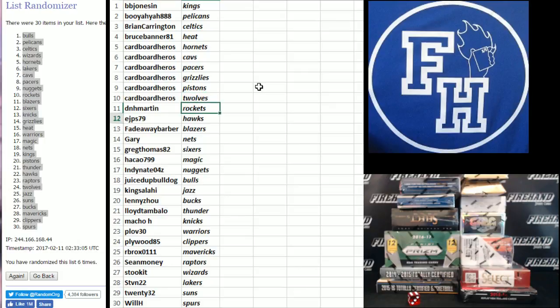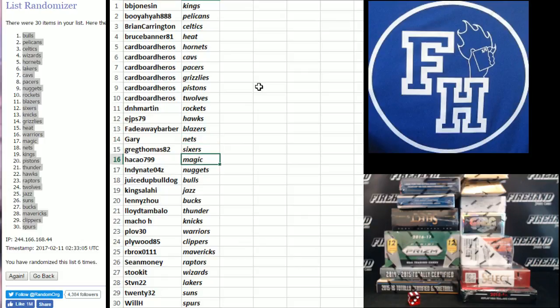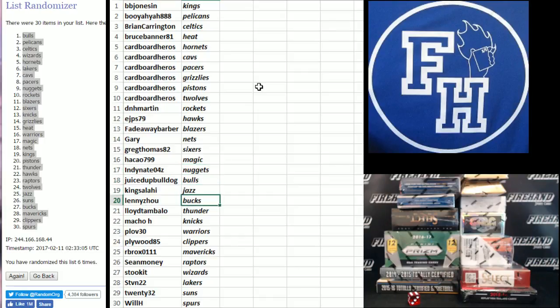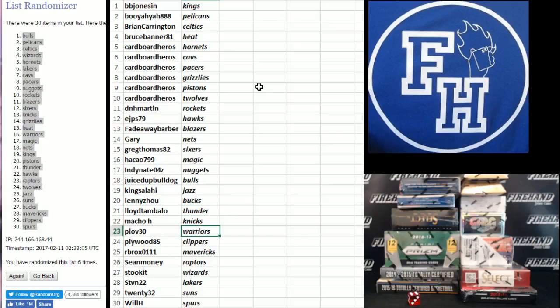D-N-H Martin Rockets. E-J-P-S-79 the Hawks. Fadeaway Barber Blazers. Gary the Nets. Greg Thomas Sixers. H-A-Cow 799 Magic. Indie Nate Nuggets. Juiced Up Bulldog Bulls. King Salehi Jazz. Lenny Z Bucks. Loy Tambala Thunder. Macho H-Nicks.